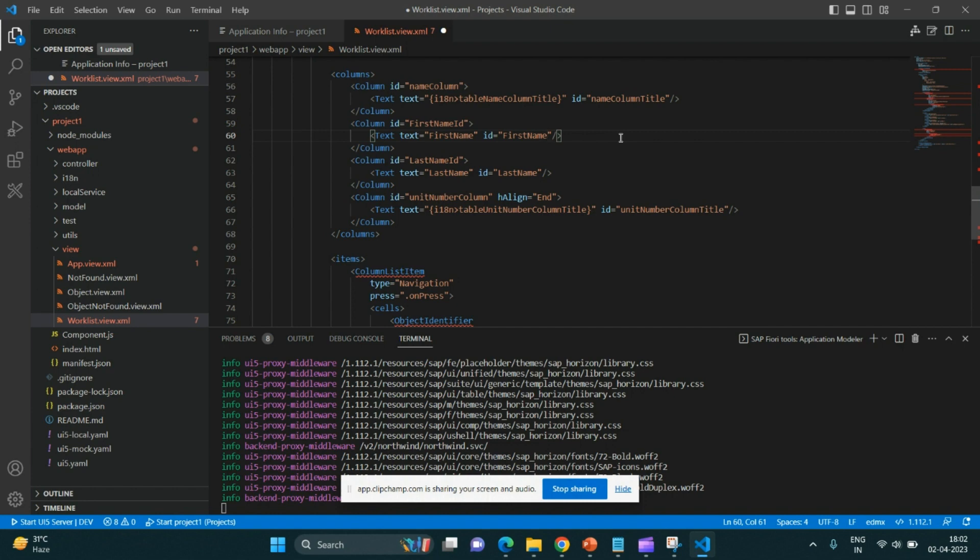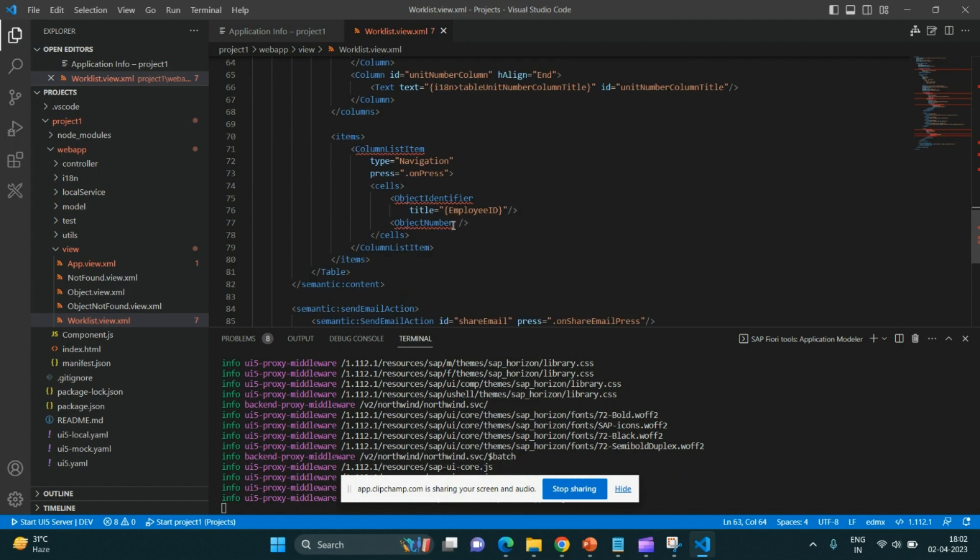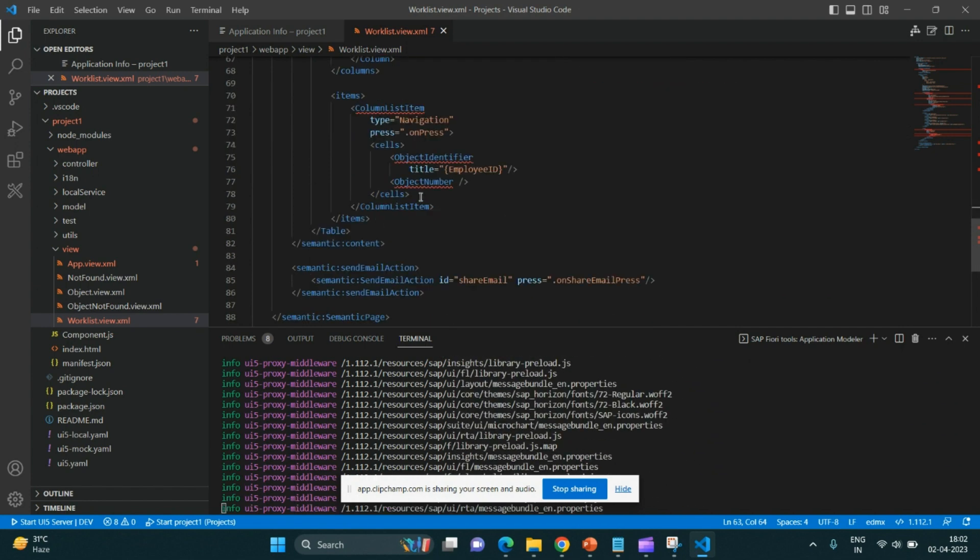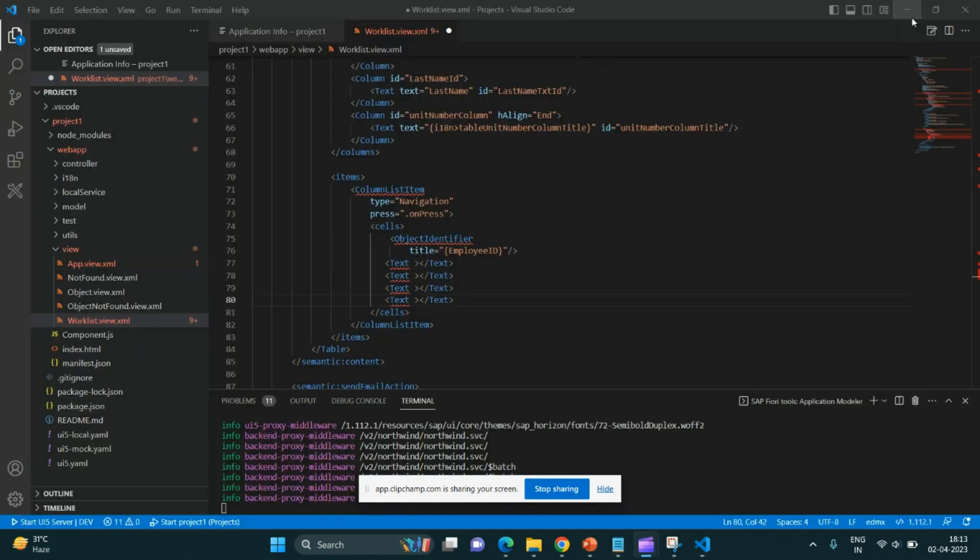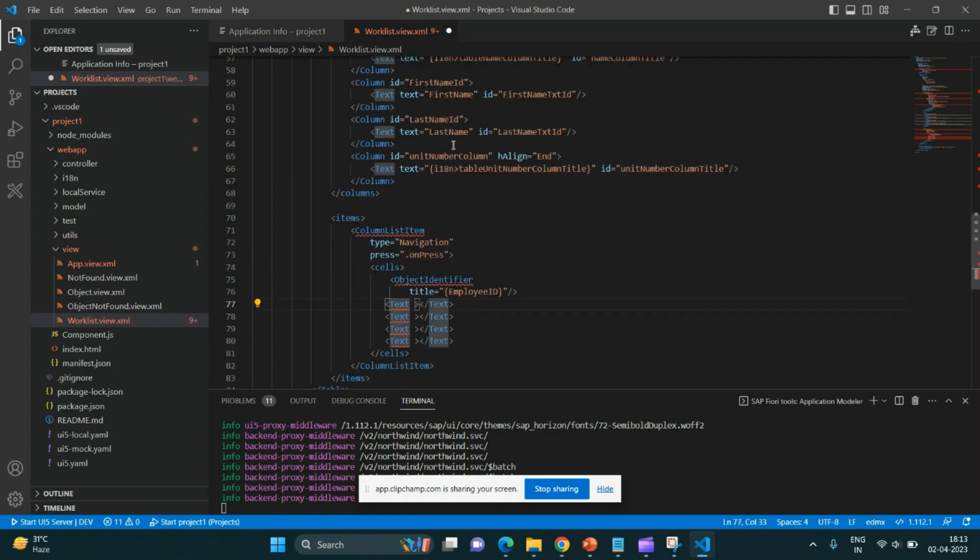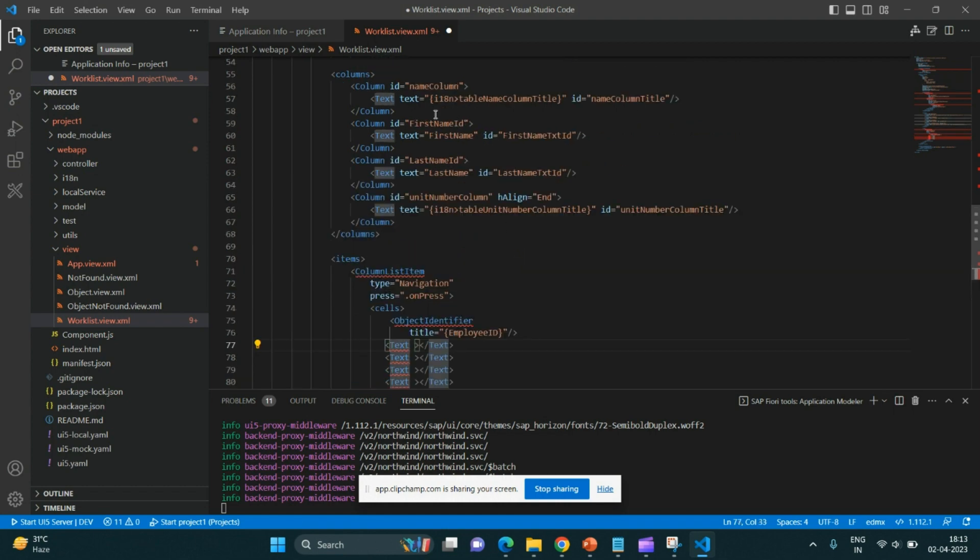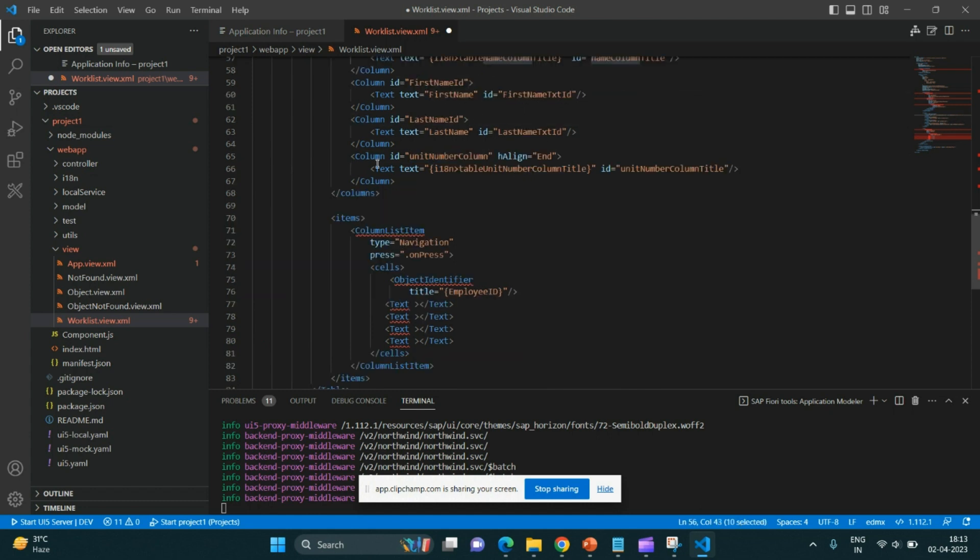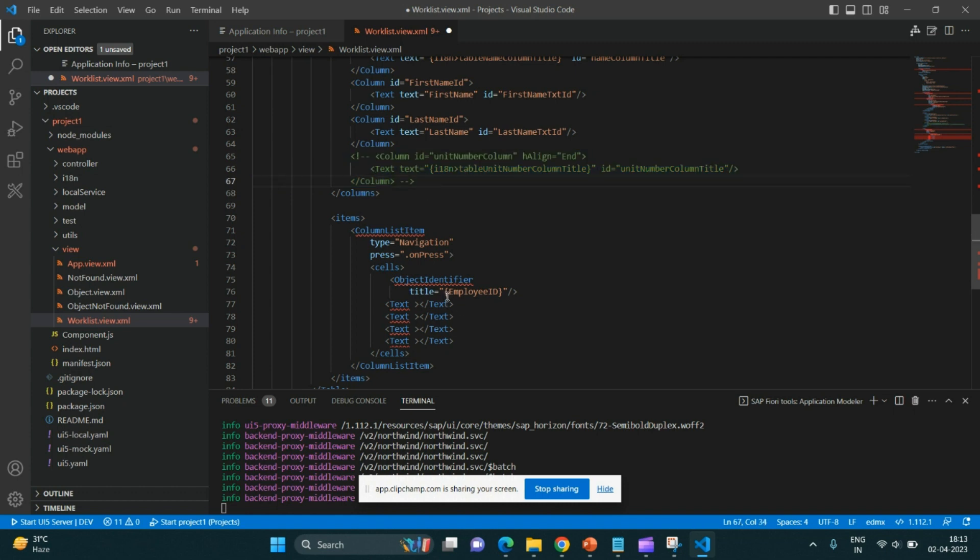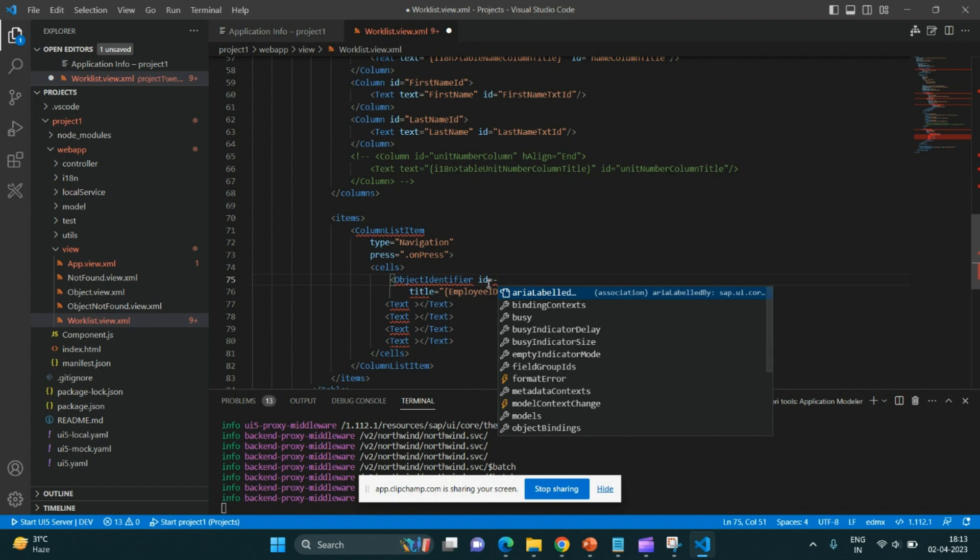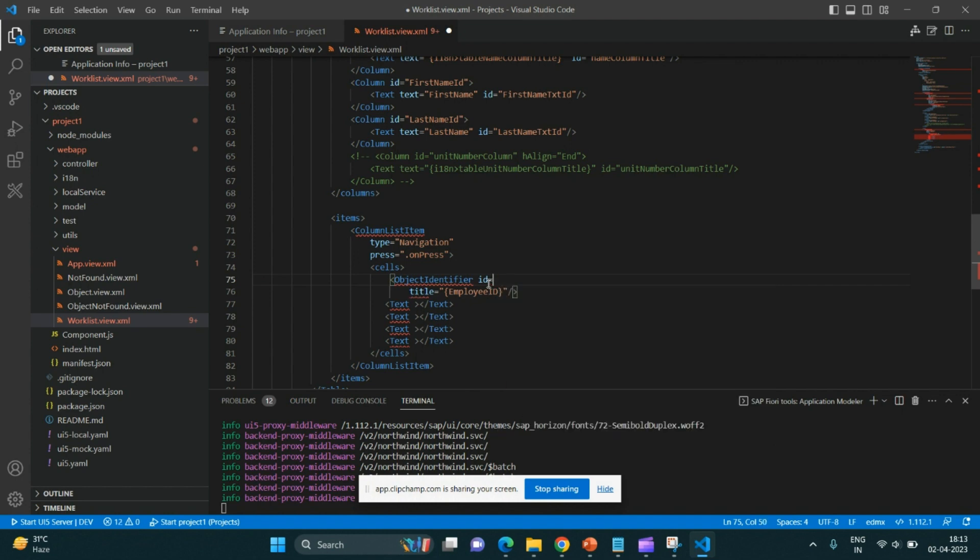We'll cover all these things in depth. Just today is the first day, and that's why I am just giving you an overview of how simple it is to create an application in UI5. First name text ID, last name text ID, parallelly.